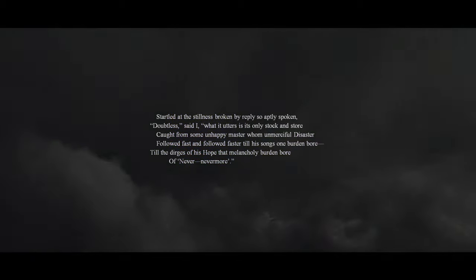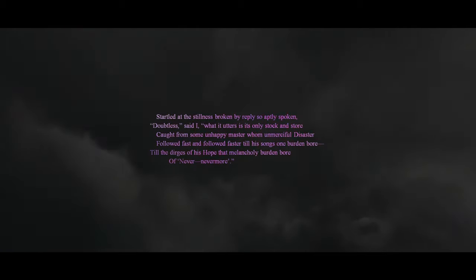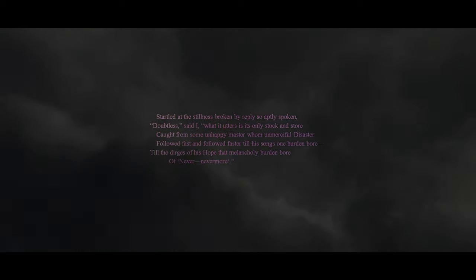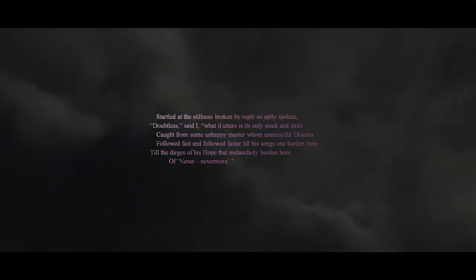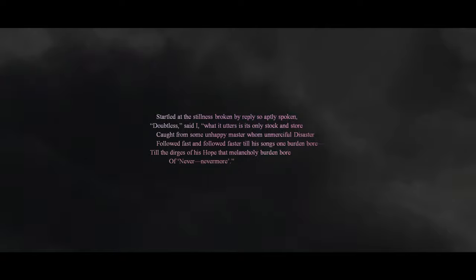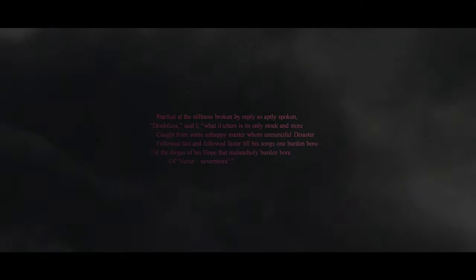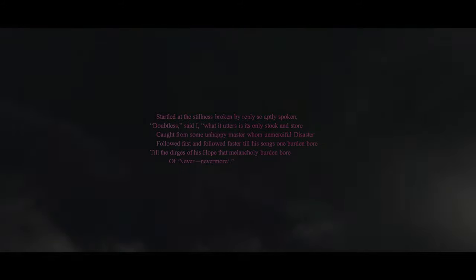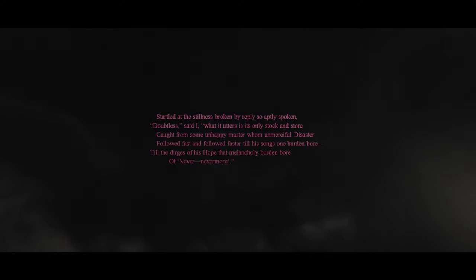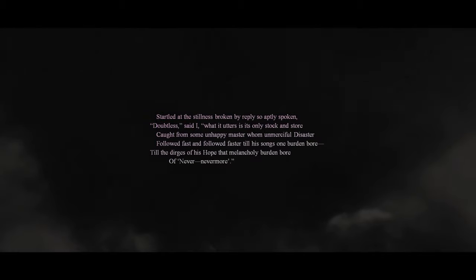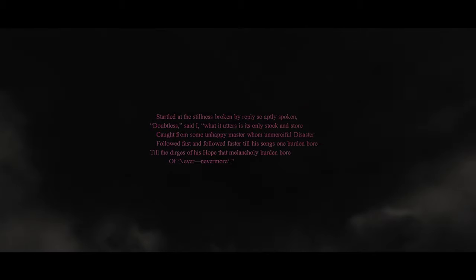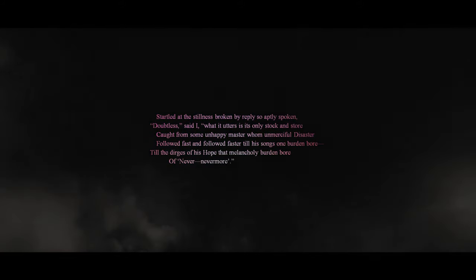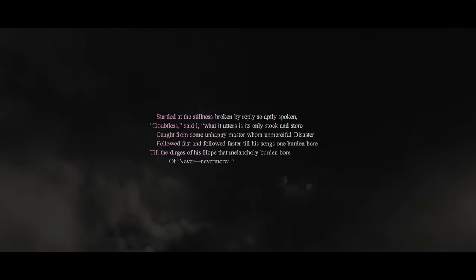Startled at the stillness broken by reply so aptly spoken. 'Doubtless,' said I, 'what it utters is its only stock in store, caught from some unhappy master whom unmerciful disaster followed fast, and followed faster, till his songs one burden bore, till the dirges of his hope, that melancholy burden bore, of never, nevermore.'